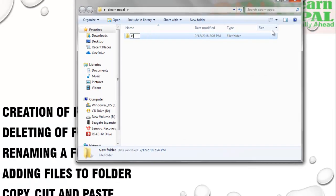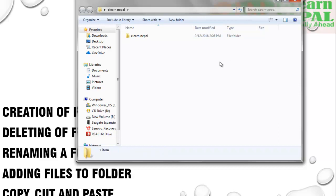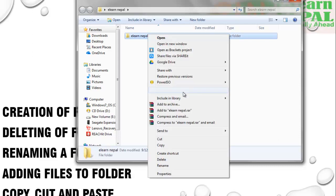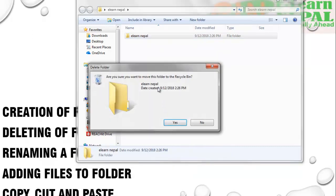Write the name of the folder and in this way you can create a folder. To delete a folder, right-click on the folder and click the Delete button. It will prompt you to confirm whether you want to delete the folder or move it to the Recycle Bin.